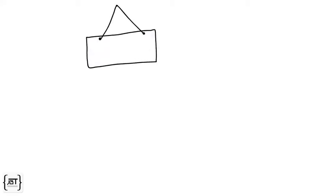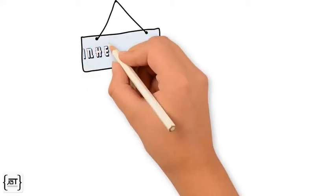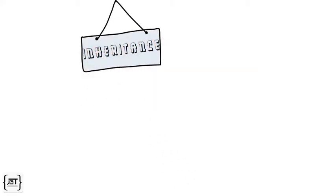In this video, we will explore another important object-oriented programming concept that is inheritance.